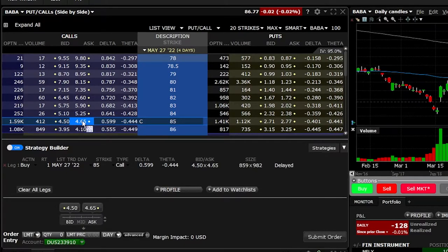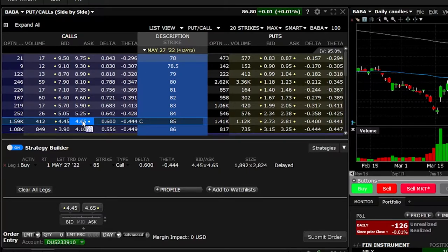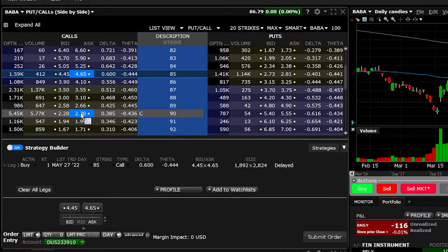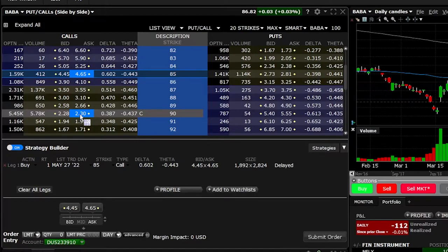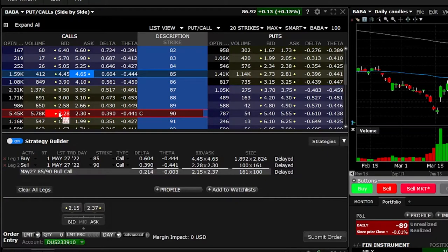As soon as I do that, you will see the order get entered down below in the strategy builder — it says I want to buy one of the May 27th $85 calls. What I want to do next is sell a further out-of-the-money call to create a vertical spread. I'm going to scroll down a little bit, and let's say I wanted to sell a five-point further out-of-the-money call. Looking at the $90 call, I can see it's currently going for $2.28 by $2.30. In order to sell this option, I'm going to click on the current bid price of $2.28. That adds the leg down below in the strategy builder, saying I want to buy one of the $85 calls while simultaneously selling one of the $90 calls. Looking right below that, it tells you what we're about to do — we're putting on a long vertical call spread, or bull call spread.